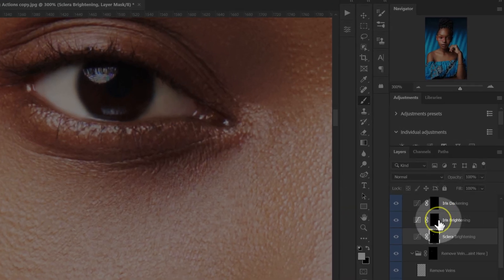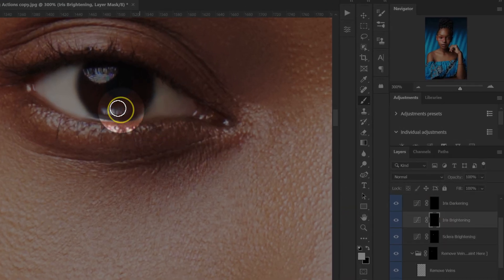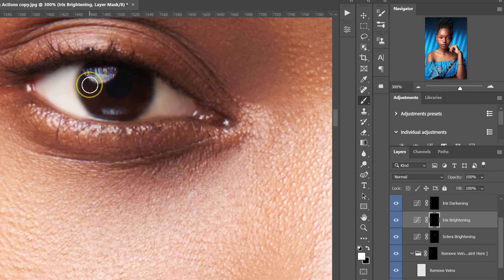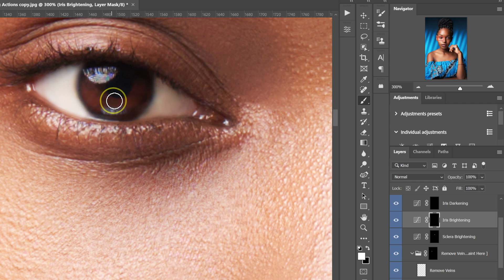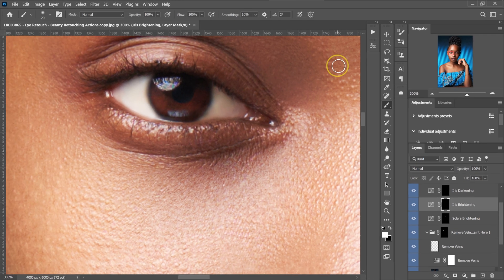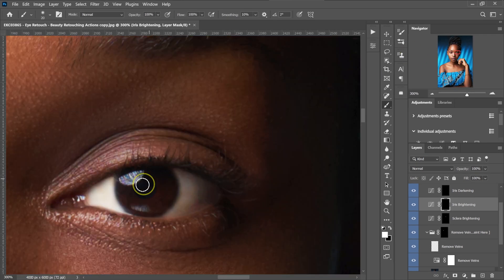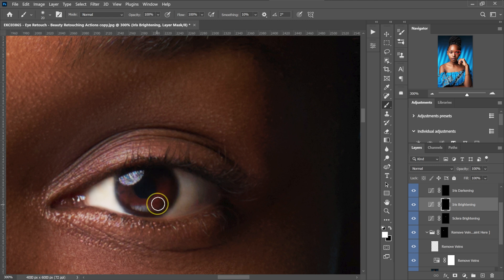I'm going to select the iris brightening here, and I'm just going to paint the iris. Then I'll move to this side and do the same.